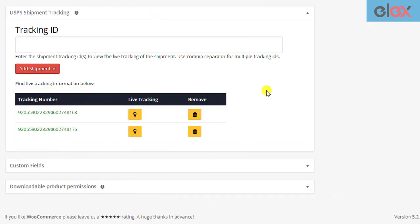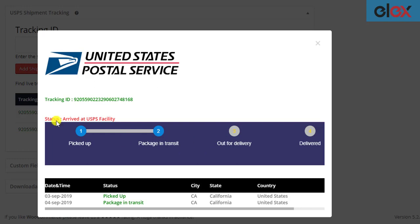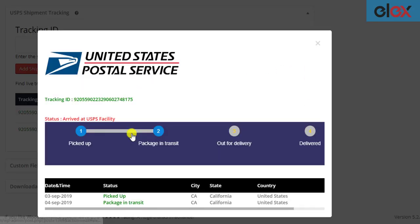In the same way, the store admins can also track the live status of the packages right from the WooCommerce orders page. They do not have to log into their USPS account dashboard. Instead, they can simply click on the respective tracking icon on the tracking ID to view the status.